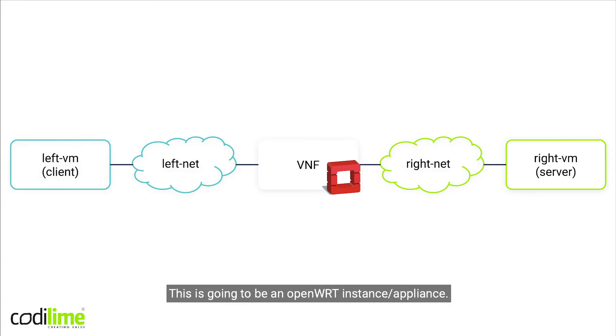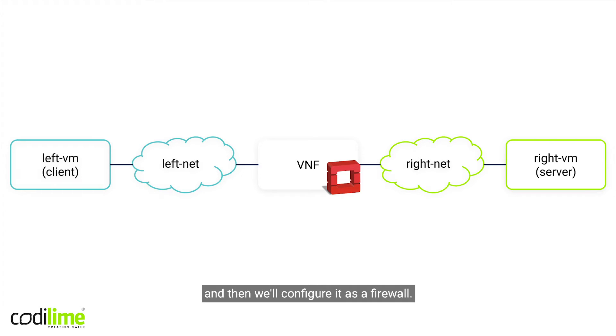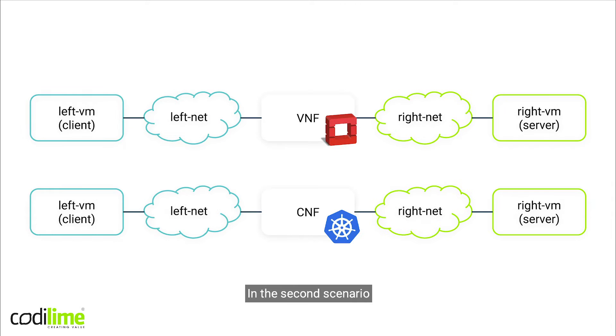And we can create the VNF for the service chain right now to give it some time to boot. This is going to be an OpenWrt instance appliance. At first it will be a plain router and then we'll configure it as a firewall.